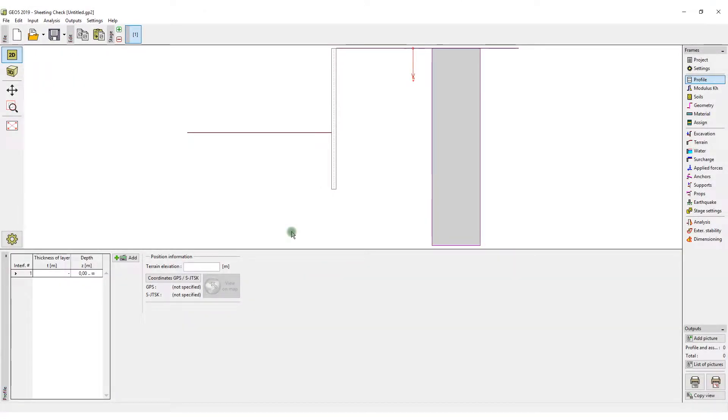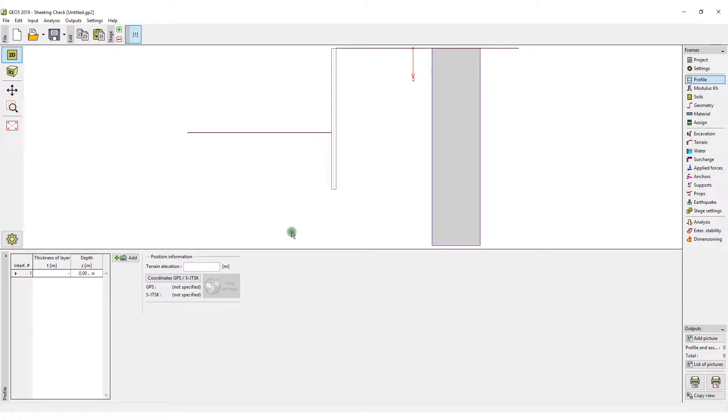In this video, we will show you how to export data from Geo5 programs into an IFC format. This format is used as an exchange platform between the programs used for Building Information Modeling, otherwise known as BIM.